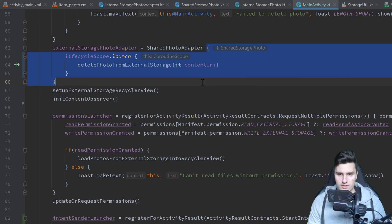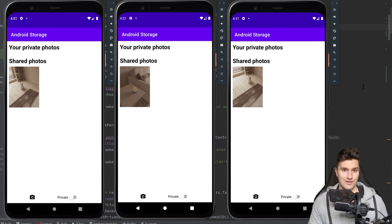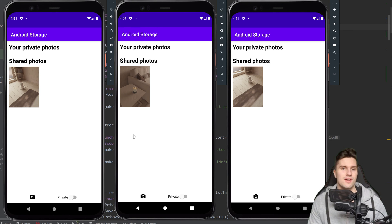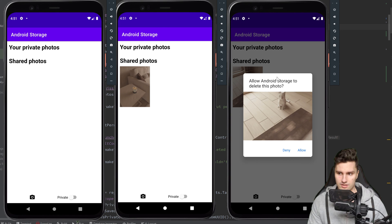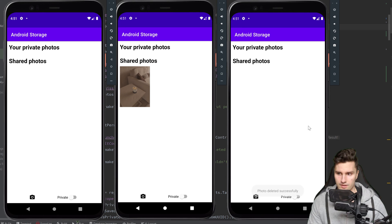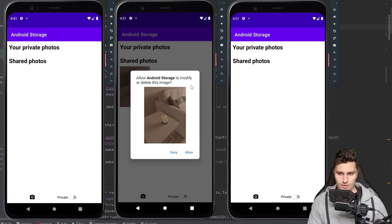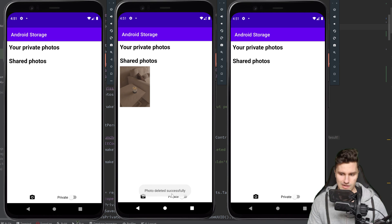I've launched the apps on API level 28 (left), API level 29 (middle), and API level 30 (right). If we delete a photo on level 28, it just works fine. On API level 30, we need to allow the deletion — click allow and the photo is deleted. On API level 29, it shows a somewhat different dialog; if we click allow, we see 'Photo deleted successfully' — but the photo is still there.